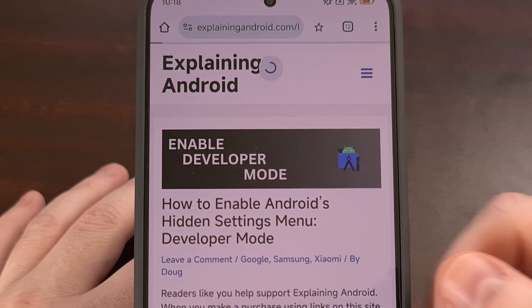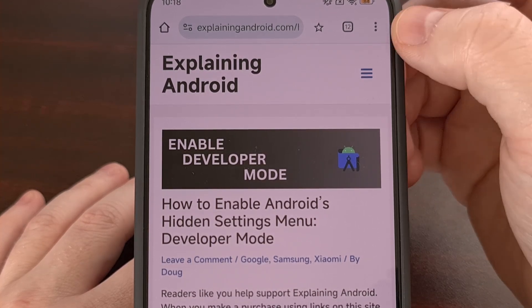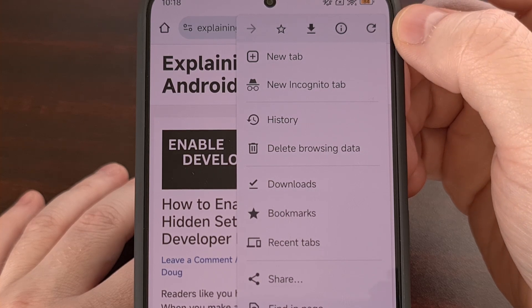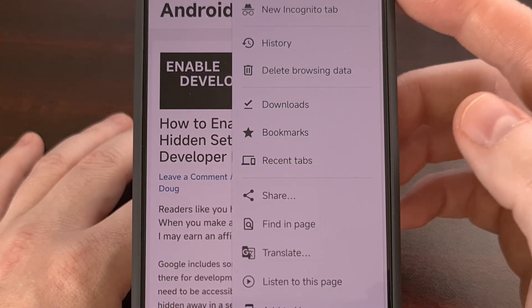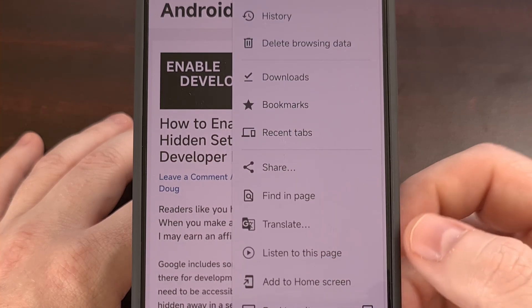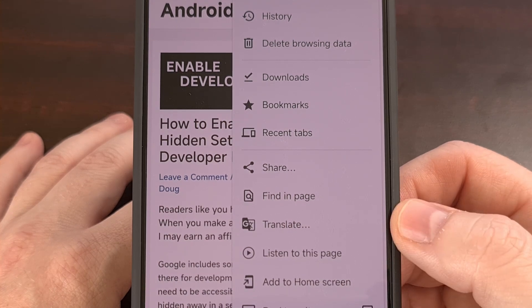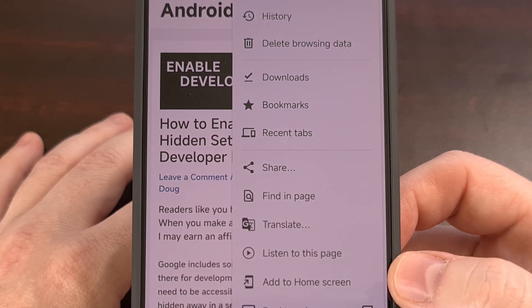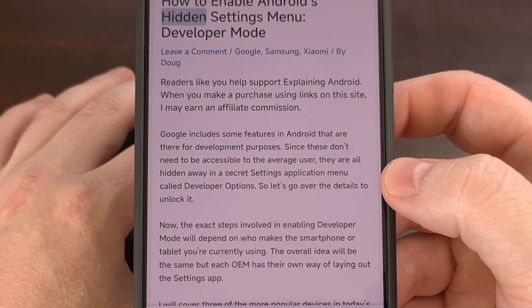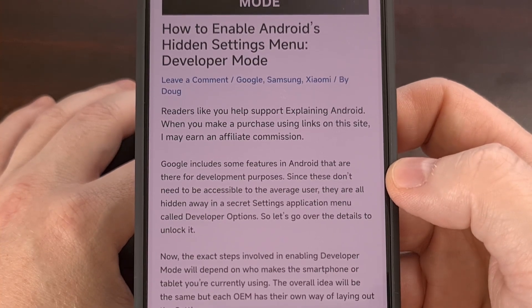To find it, we simply need to load up a text-heavy page, then tap on the three-dot menu icon in the top right corner. You're going to want to look in the fourth section, as we're currently seeing this 'Listen to This Page' feature appearing between the Translate and the Add to Home options. As soon as we tap it, the text-to-speech feature will kick in and it will begin reading the article to you.